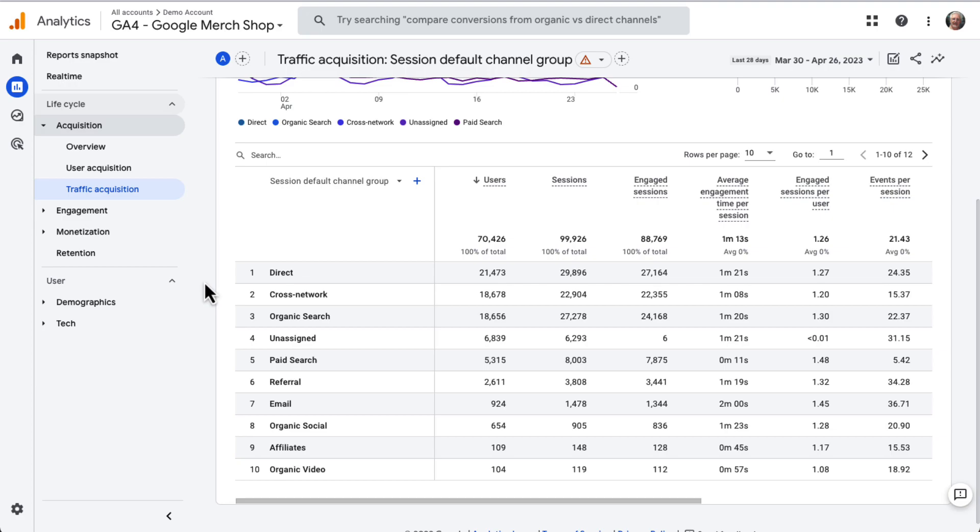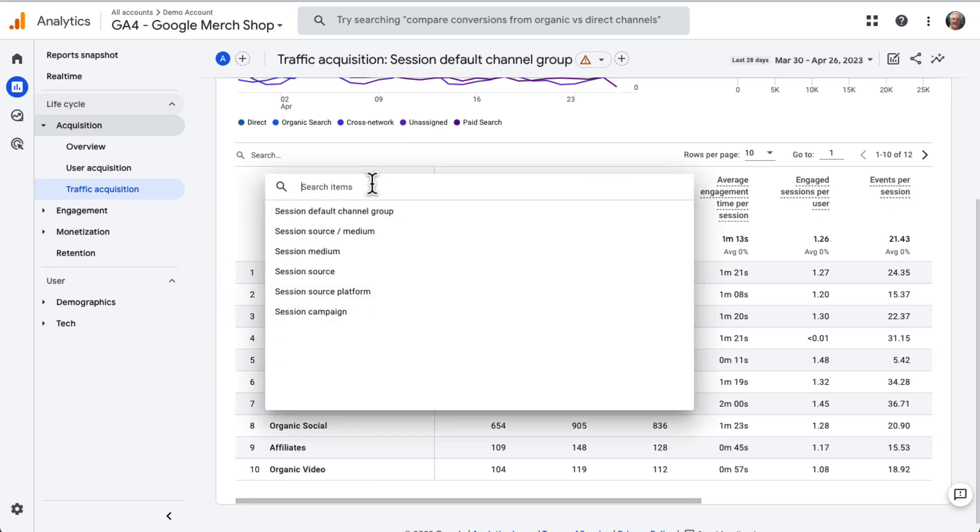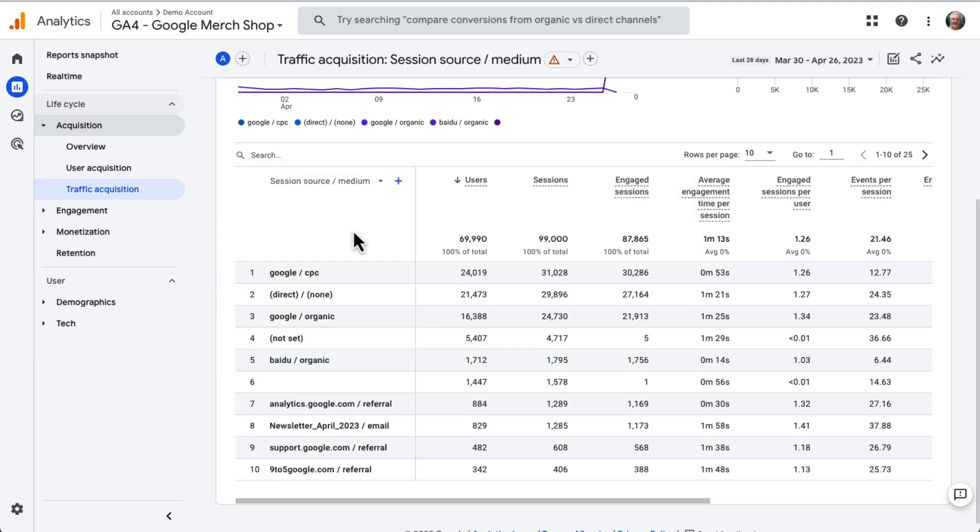To get a deeper look, just click the Session Default Channel Group drop-down. Now from there, select Session Source Medium. Now you can see which search engines contributed to your organic traffic, which sites sent you referral traffic, and more.